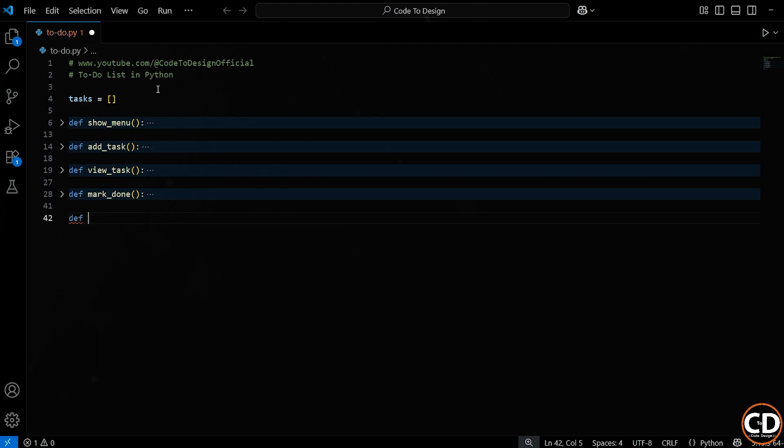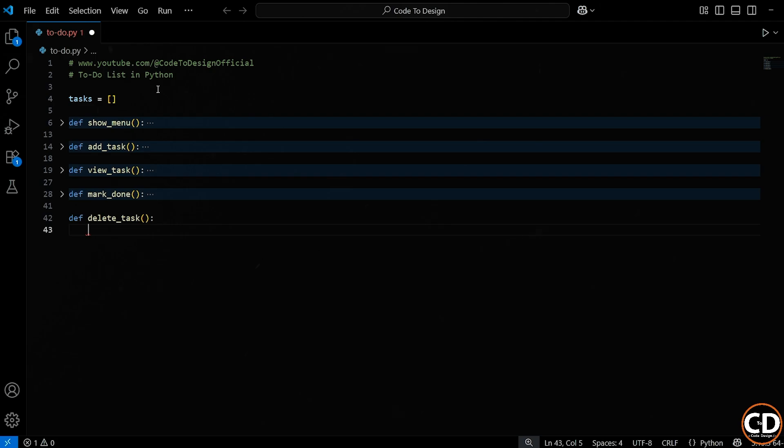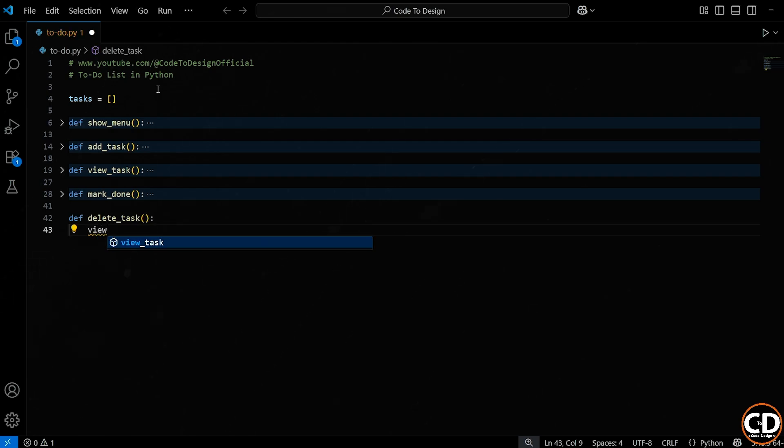So first, we're defining a new function, just like we've done before. We use the def keyword and we call the function delete task because that's exactly what it's going to do. No parameters inside the parentheses because we're not passing anything in. And don't forget the colon at the end to start the function body. The very first thing we do inside this function is call view tasks.